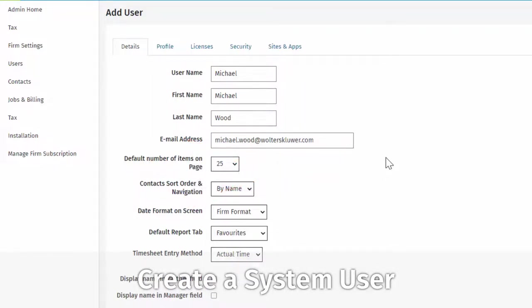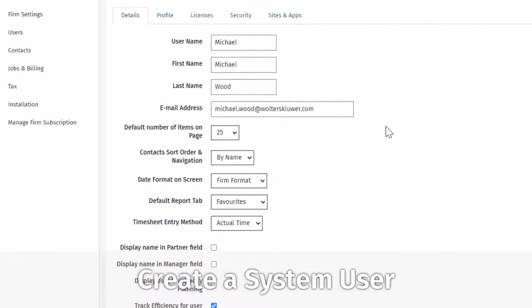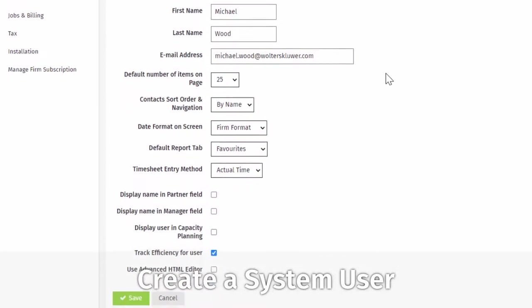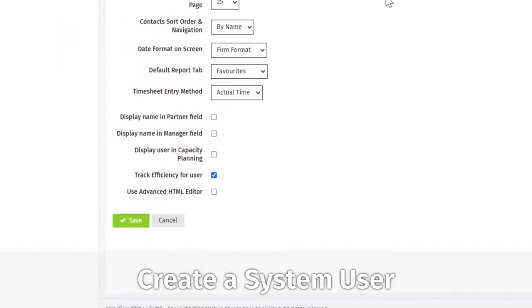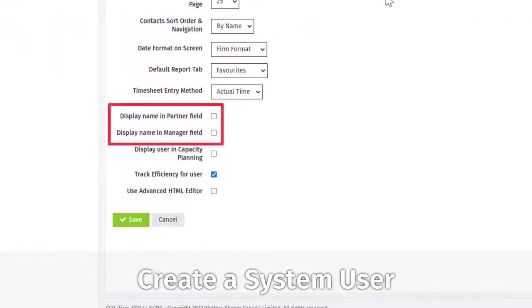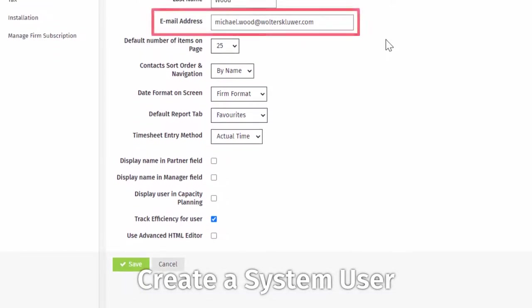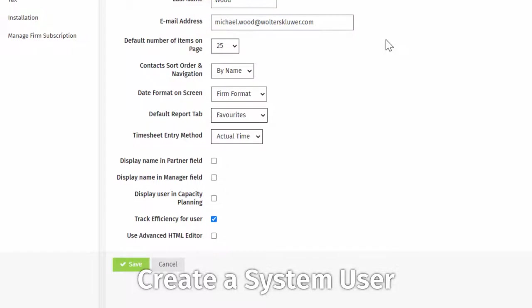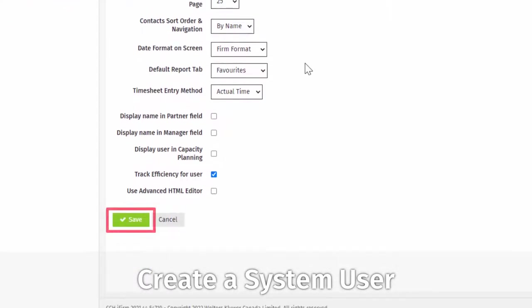The rest is optional, but if the user being set up is a partner or manager, you need to add a check to the Display Name in Partner or Manager field, here. The email address has to be an email account that you have access to. It can be the same as the administrator's email address. Before you move to the next tab, save the settings.